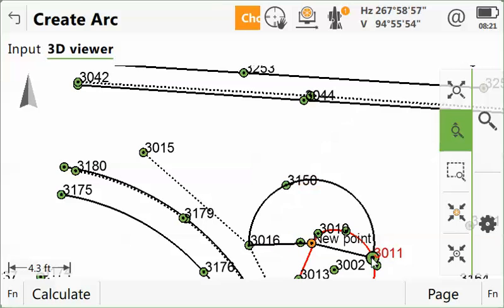You'll notice that the arc is formed and you do have a new point here.